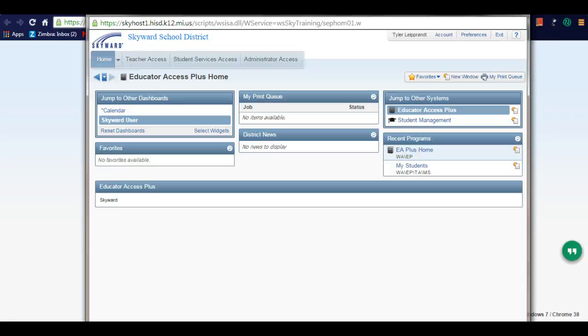This screencast is part 2 on how to make an online assignment in Skyward and have it graded and posted to your grade book automatically for you.